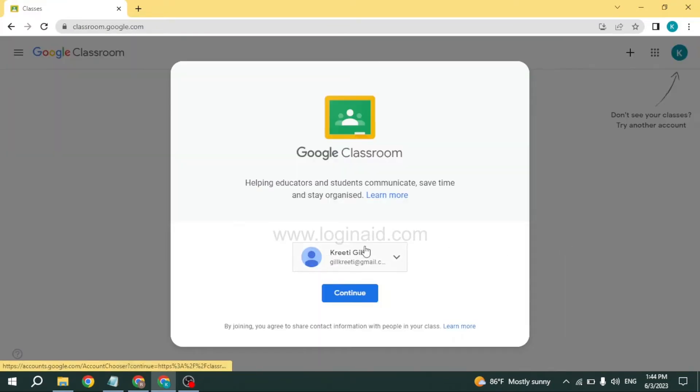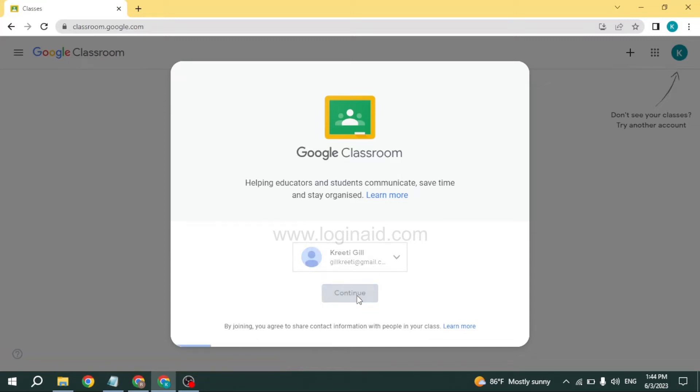Now here you have to type in the email address that you want to use for Google Classroom. After you do that, click on the option to continue.